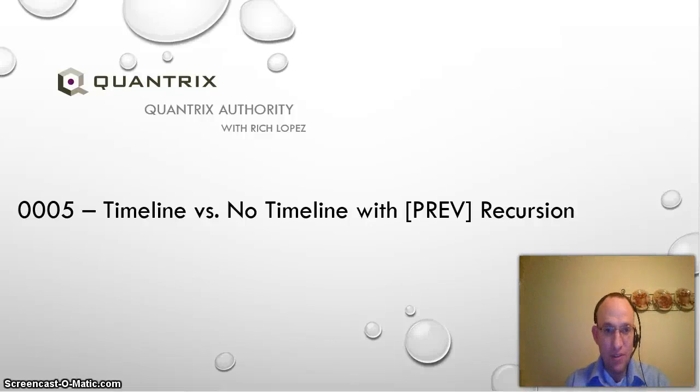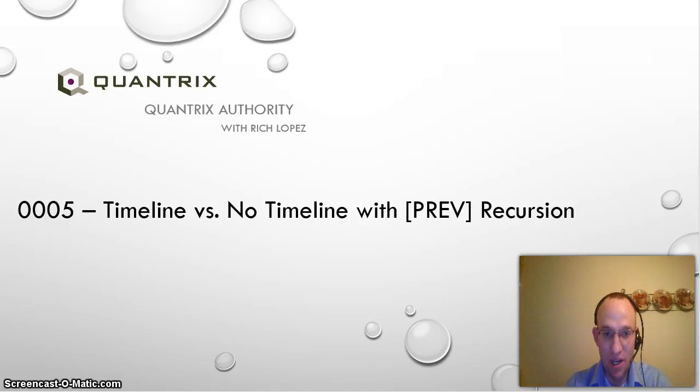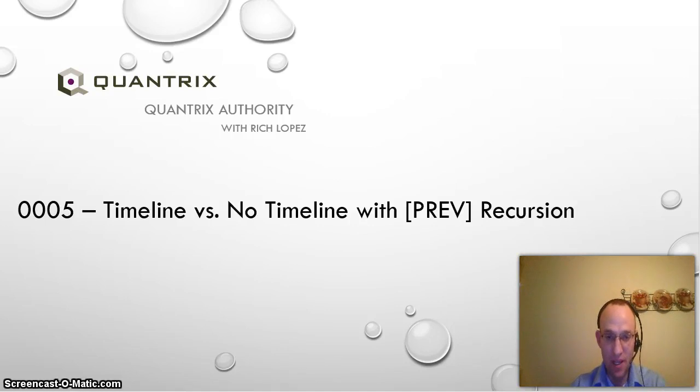Hello and welcome back to podcast Quantrix Authority with Rich Lopez, Episode 5, Timeline versus No Timeline with Previous Recursion.